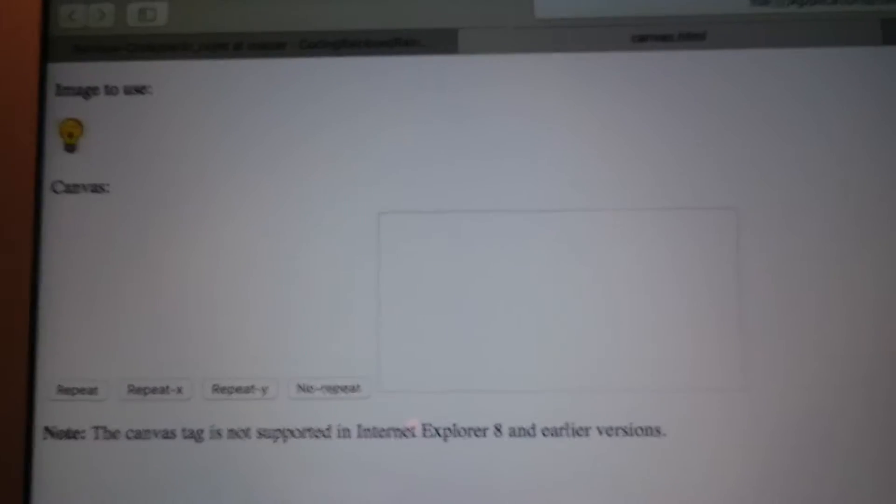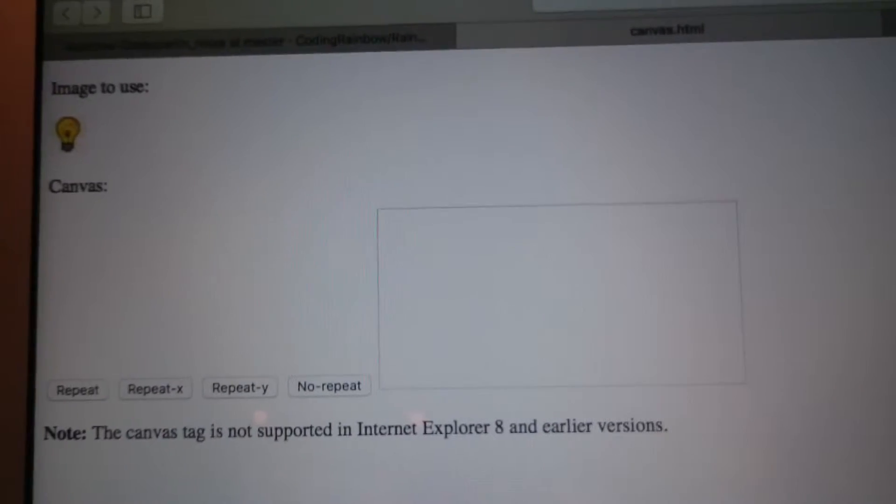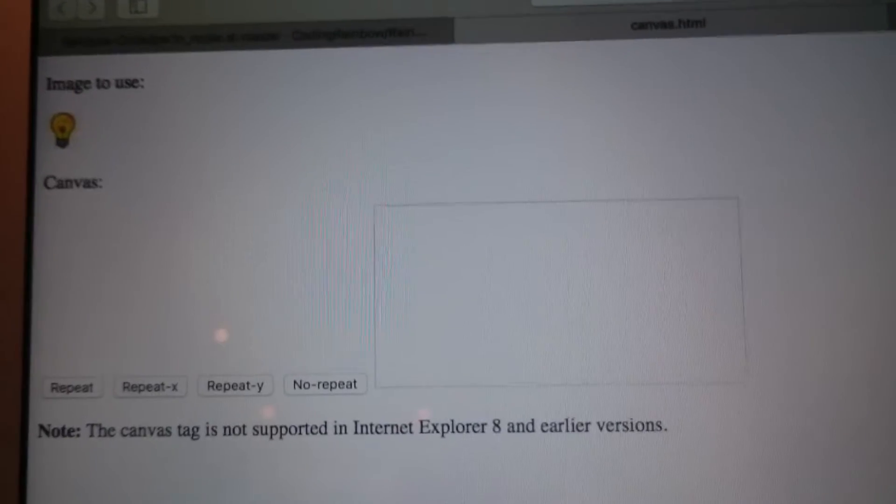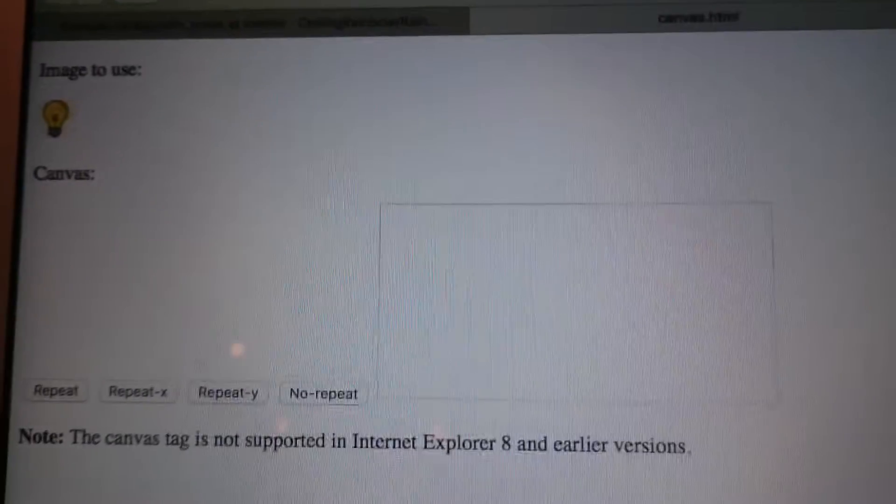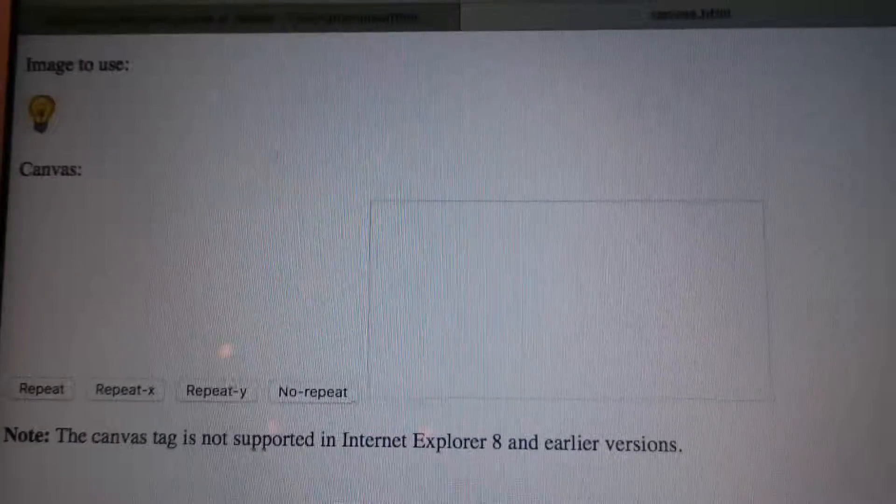In which editor? Atom. In Atom? And can you show me what happens?